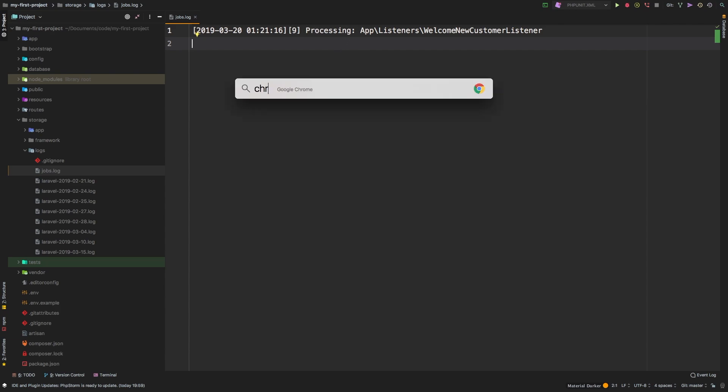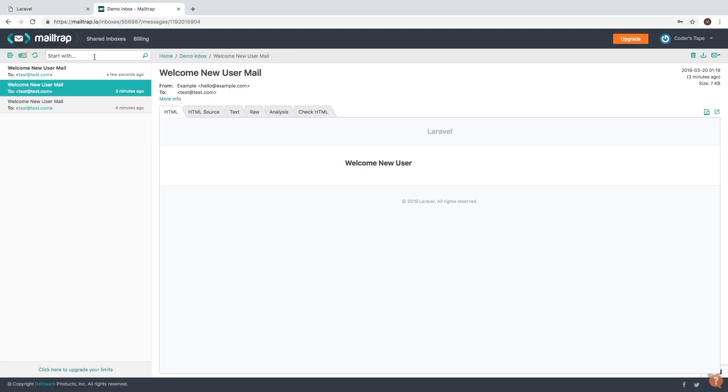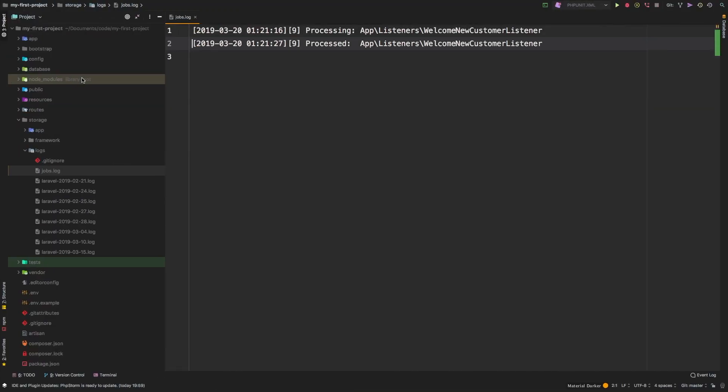And of course, we are running, if we go back over here, we do have our new email that popped in. So now we have a place, a log for all of our files to go into. And that's pretty cool.